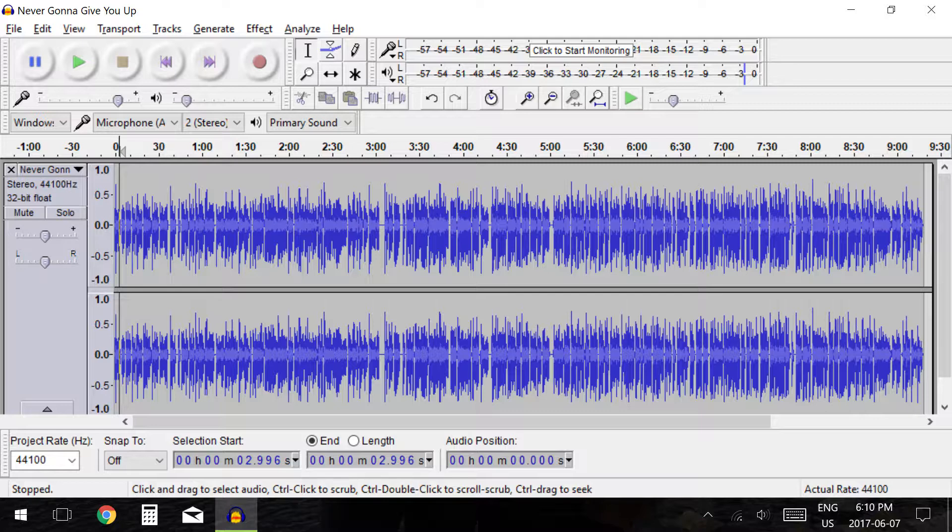Above this we have the option to mute the track you have selected or to mark the track as solo which will make this the only track to play back to you.